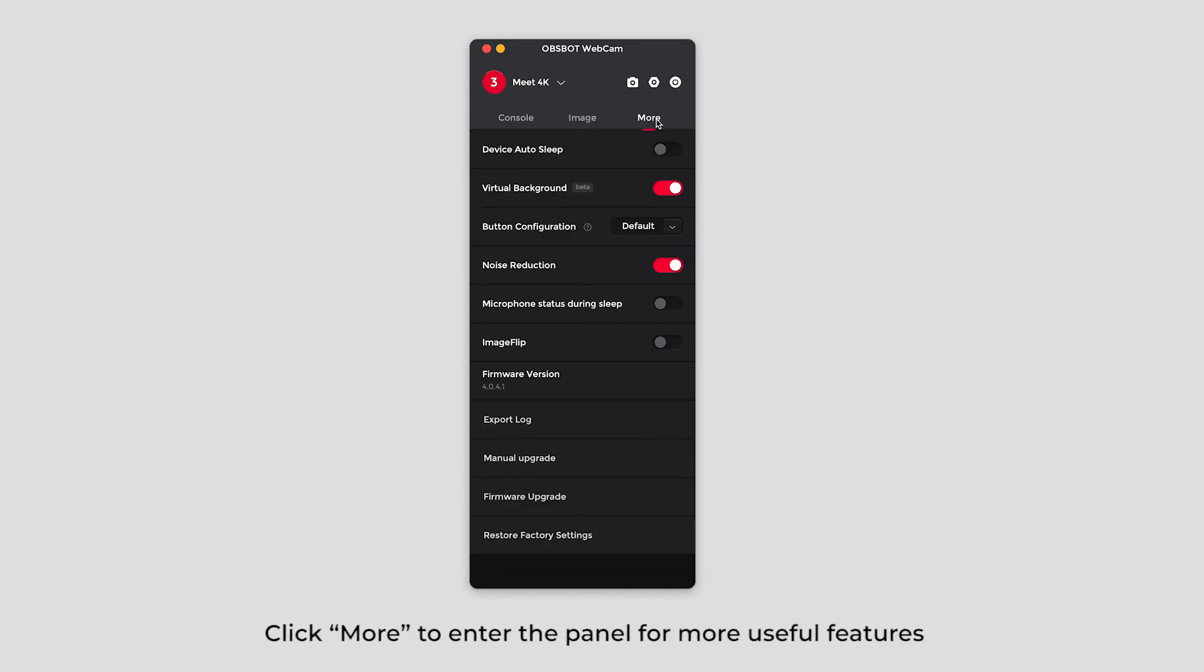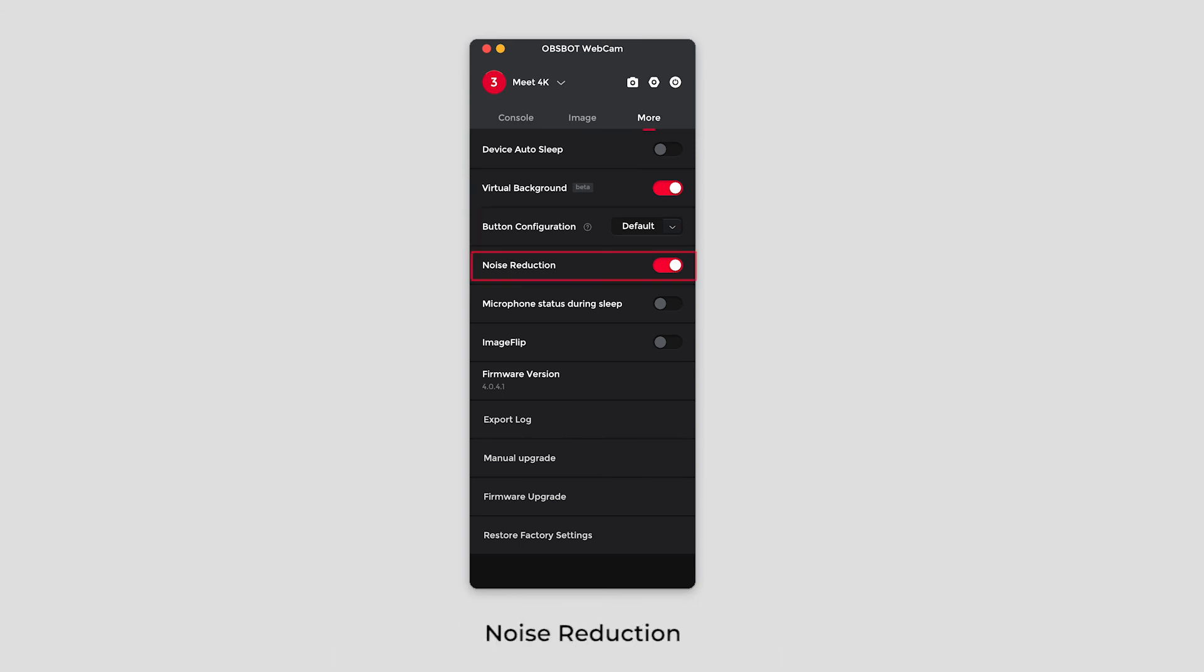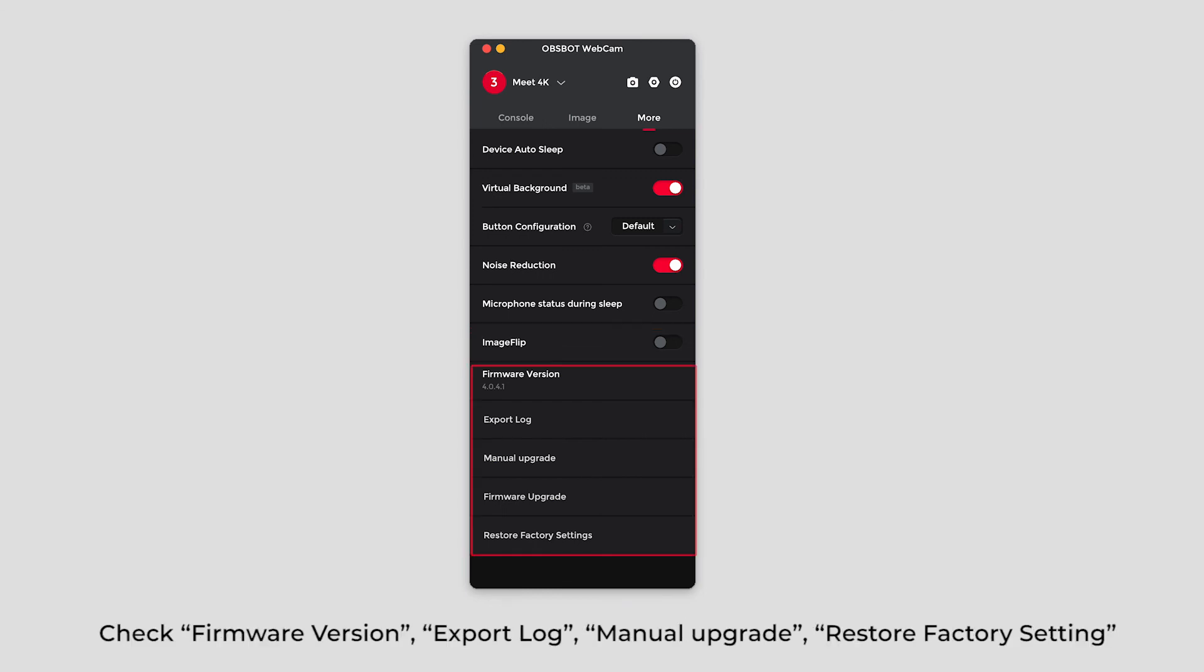Click more to enter the panel for more useful features. Customize device auto sleep. Activate or deactivate virtual background feature. Button configuration. Noise reduction. Microphone status during sleep. Activate or inactivate the image flip. Check firmware version, export log, manual upgrade, and restore factory setting.